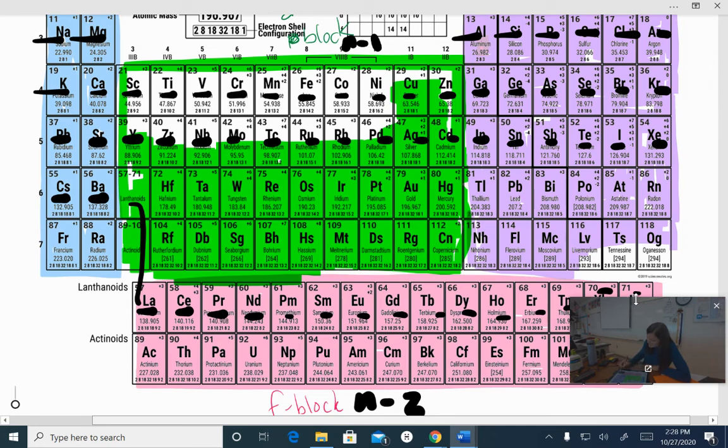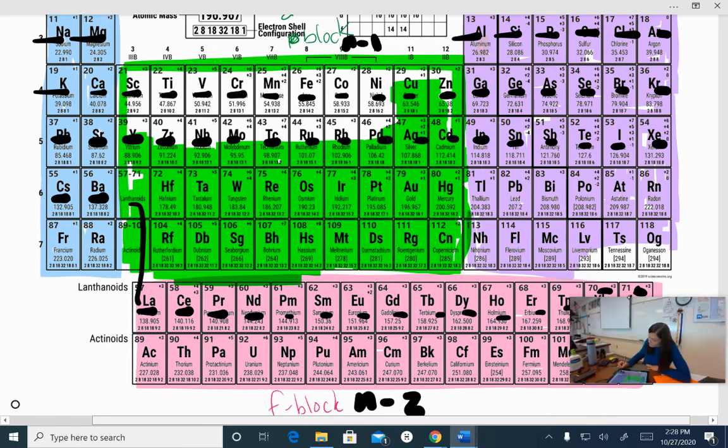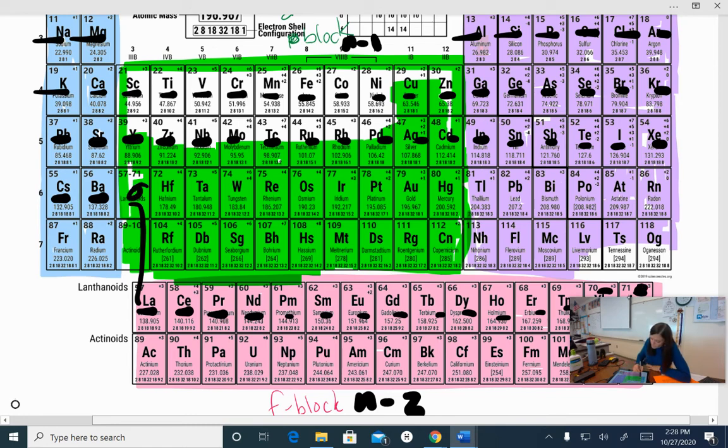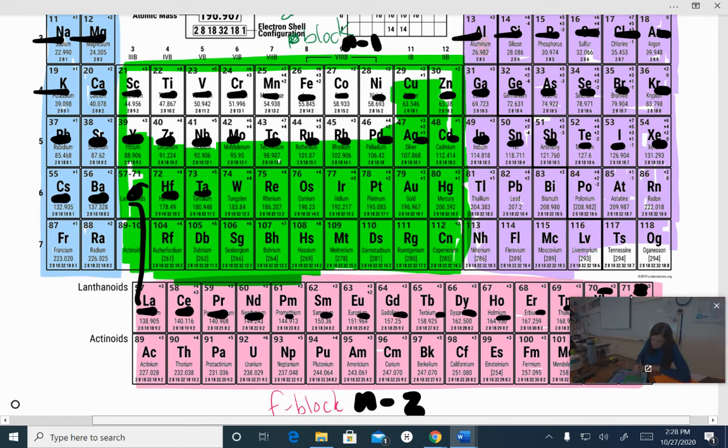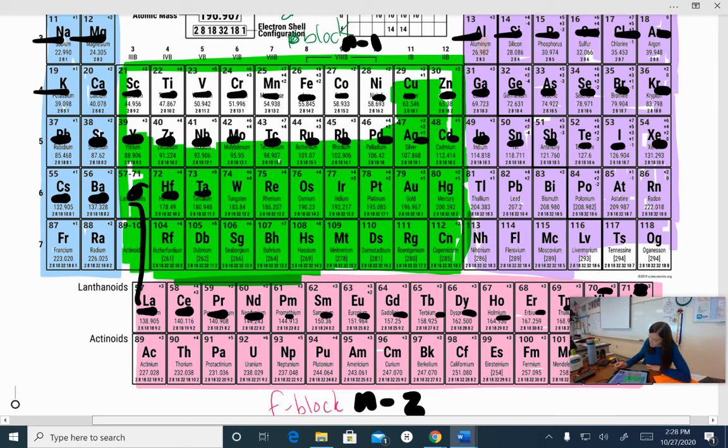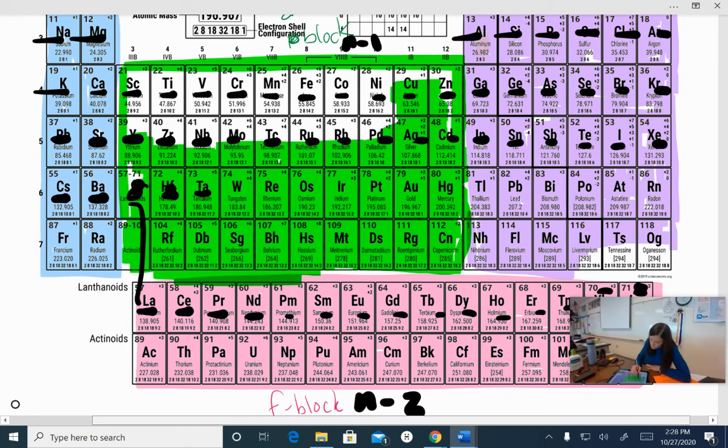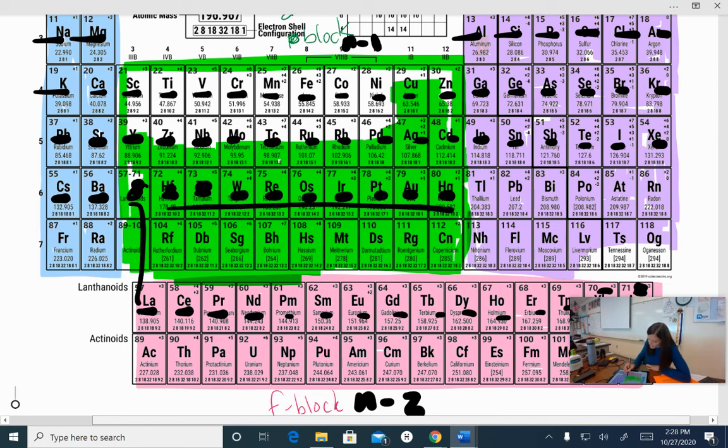And then this 71 actually goes right here. So this is 6s², 4f¹⁴, and 3d¹ right here. 3d², not 3d, sorry. 5d², 5d. So this is 3d¹, or not 3d. Oh my gosh, why do I keep saying 3d? This is 5d¹, 5d², 5d³, 5d⁴, 5, 6, 7, 8, 9, 10. So this is 5d.